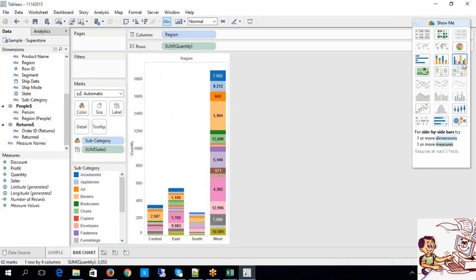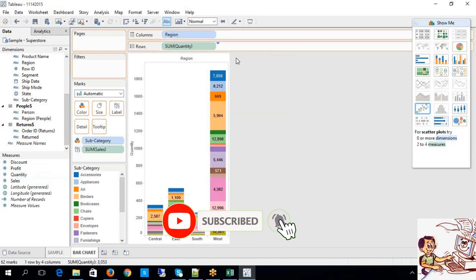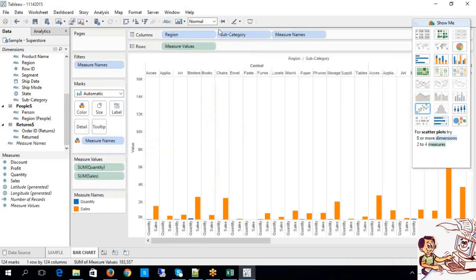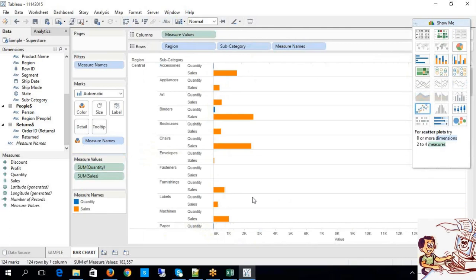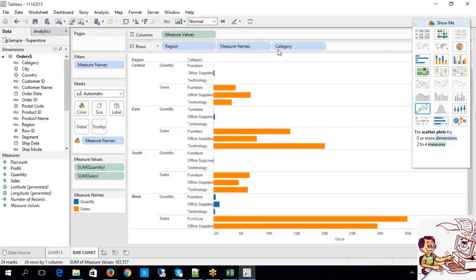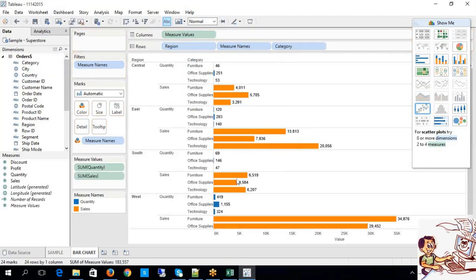Similarly, we also have a concept called side-by-side bars. Did you remember this? We already discussed the concept of blended axes — that is nothing but side-by-side bars. The side-by-side bars will have one or more dimensions and one or more measures. See — side-by-side. Instead of subcategory, you may have a category — either way, it's purely need-based. You can also show the values. This is what side-by-side bars.